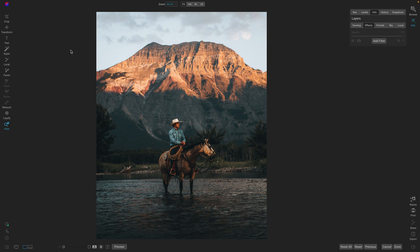We've now added the ability to pick the background or the foreground automatically. So on a photo like this, I can affect the horse and rider in the foreground and everything else as background. Let me show you what I mean.